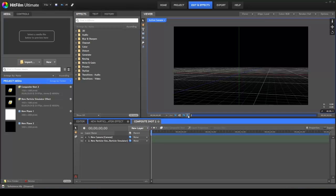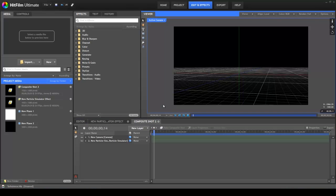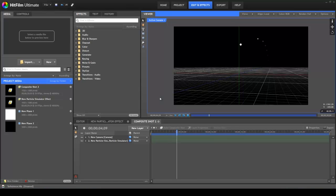In designing HitFilm, ease of use was one of our top priorities. So the default layout is set up in a way that should prove logical and efficient for most users.